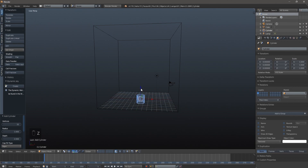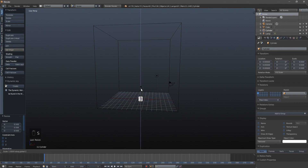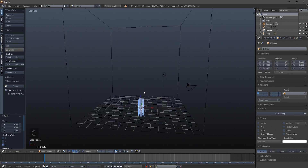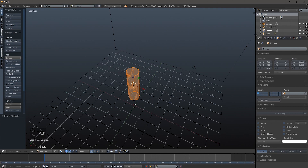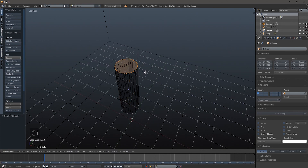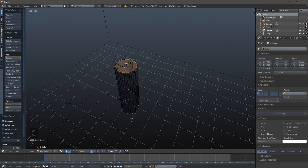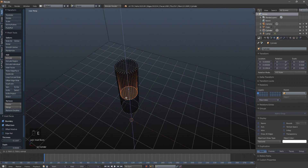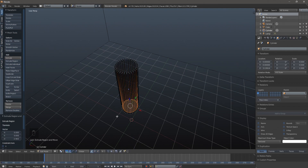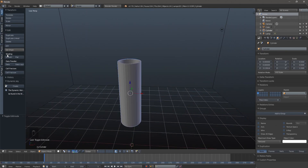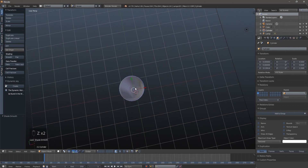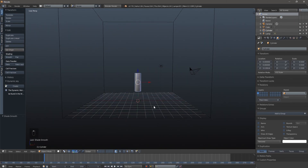The first thing I'm going to do is bring in a cylinder. I'll go into top view and scale it by 0.5 to shrink it down by half, then scale it on the Z axis by pressing S, Z, 3 to scale it by 3 Blender units. Then I'll hit Tab to go into edit mode, press Alt and click to select all vertices on the edge, hit I to inset it a little, and press E to extrude it on the Z axis.